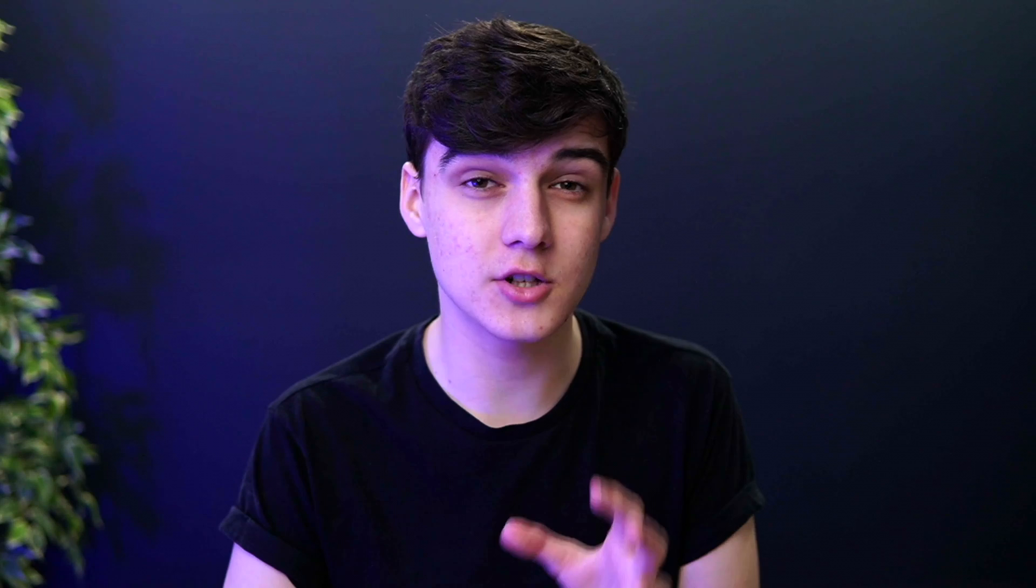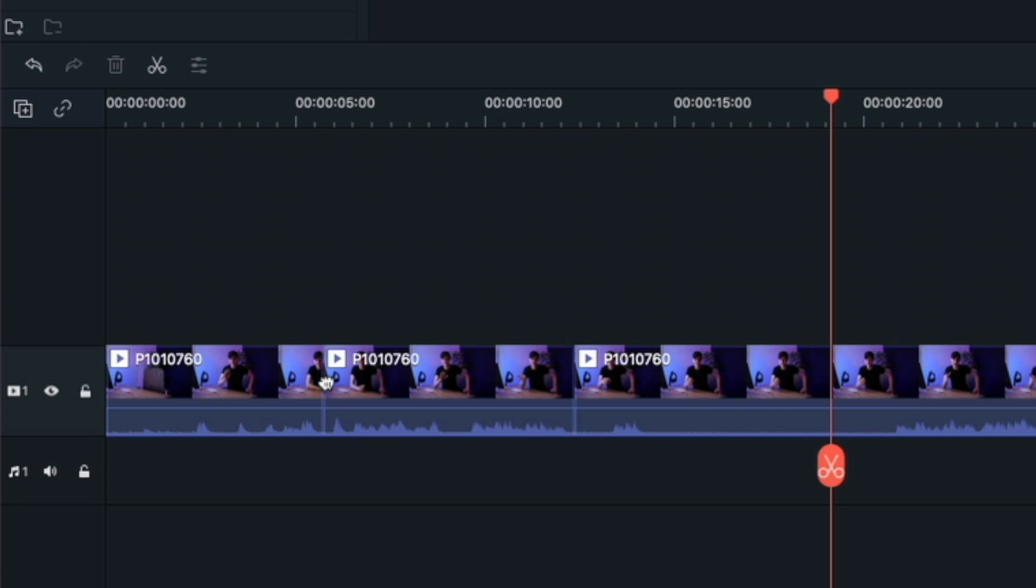Now when I delete this, it'll automatically bring this clip over here. So now if we show it deleted, you can see that this gap is gone and it's assumed that we don't want that space there.